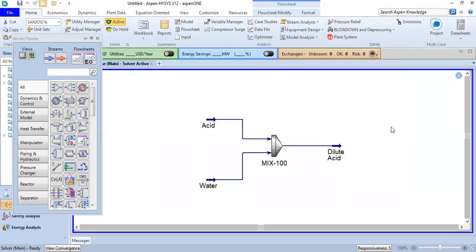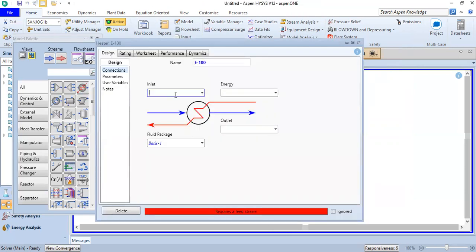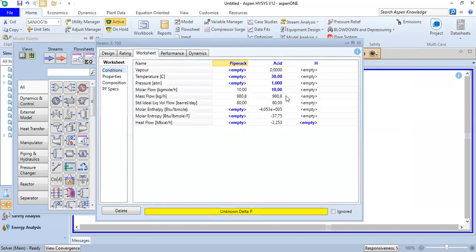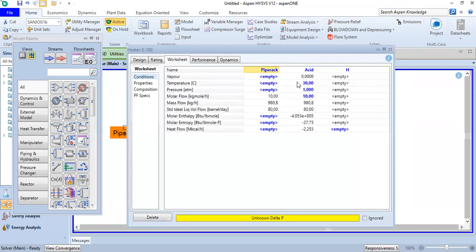We can also do a little exercise. We will add a heater here. We open the heater and call the incoming stream pipe rack. The outlet is acid, the energy stream is called heater. We go to the worksheet.